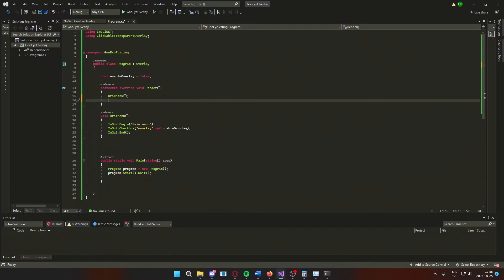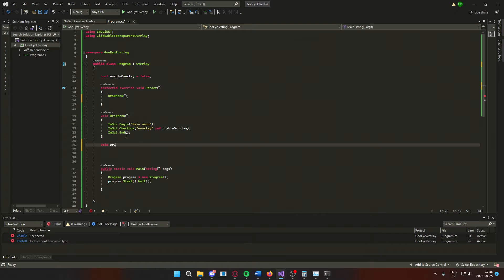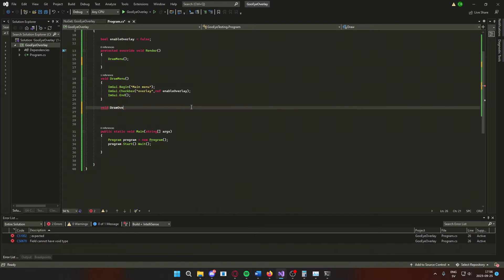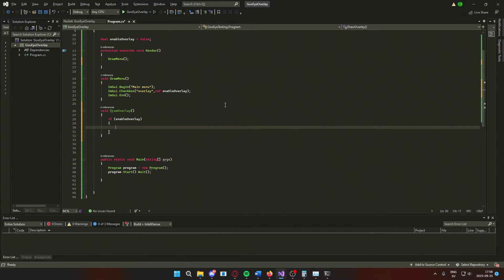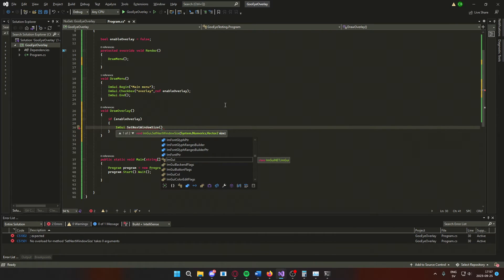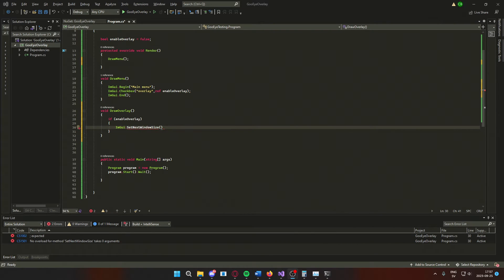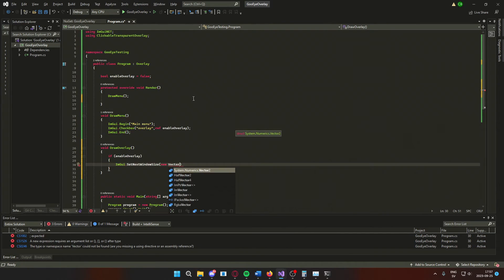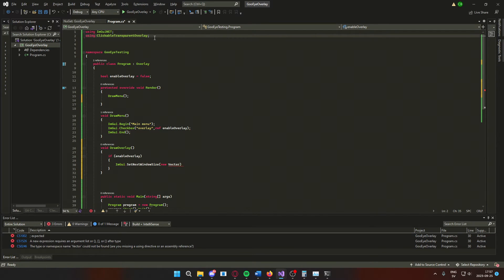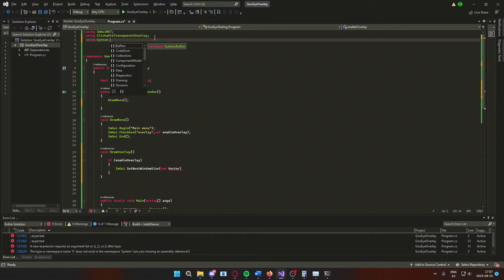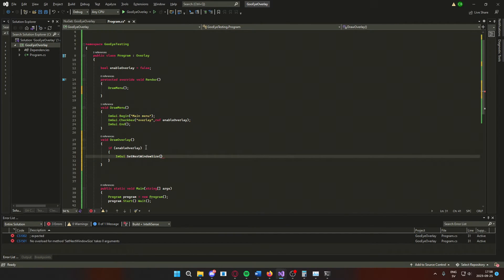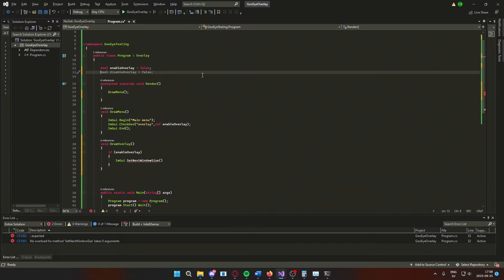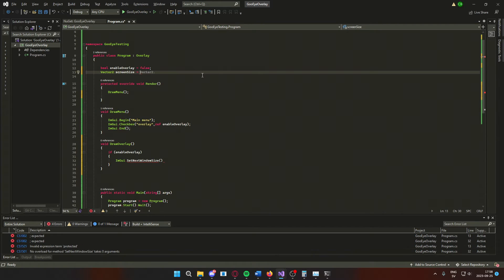Our overlay logic will be inside of a new method called drawOverlay. Inside of this method, we will check if the overlay should be enabled. If the overlay is enabled, we will create a new imgui window with some features. But for the sizes, we will use vectors, so we will need to use system.numerics. The window size will be our screen size, so 1920 by 1080.